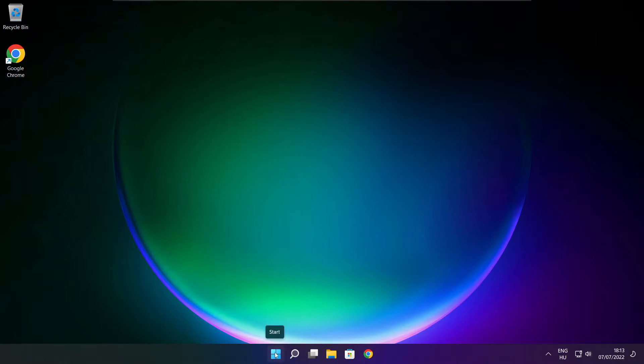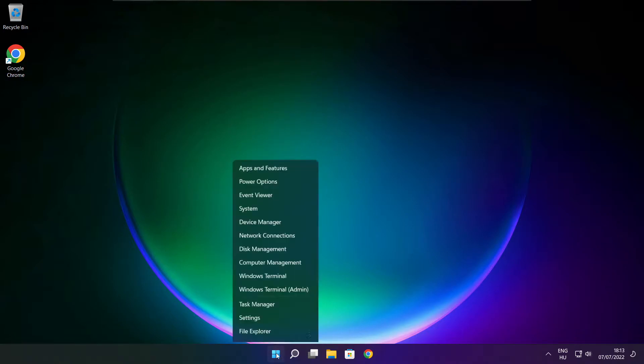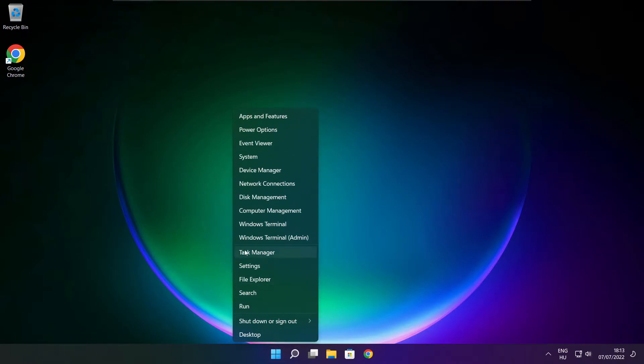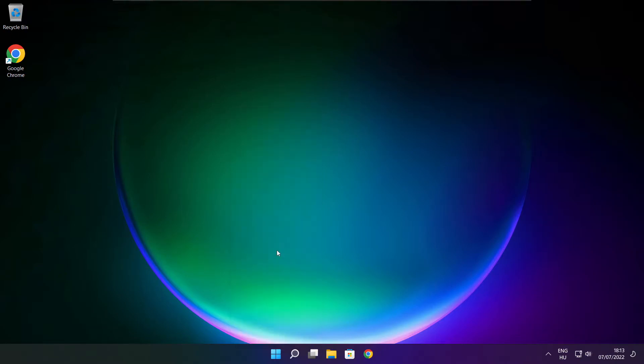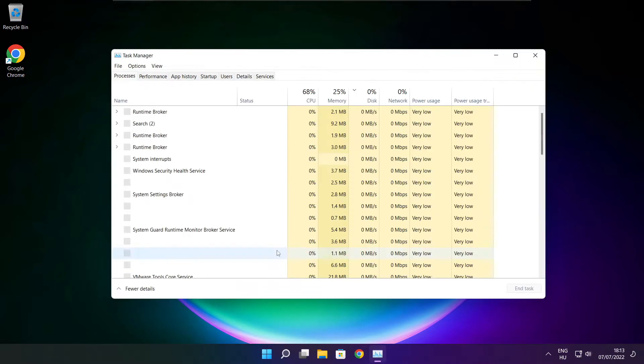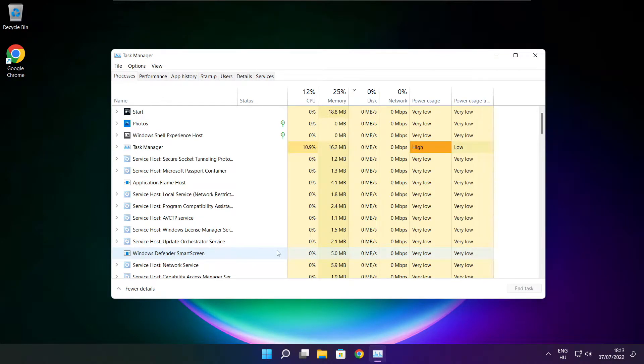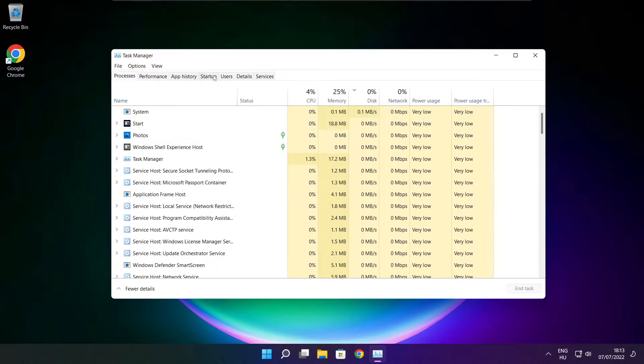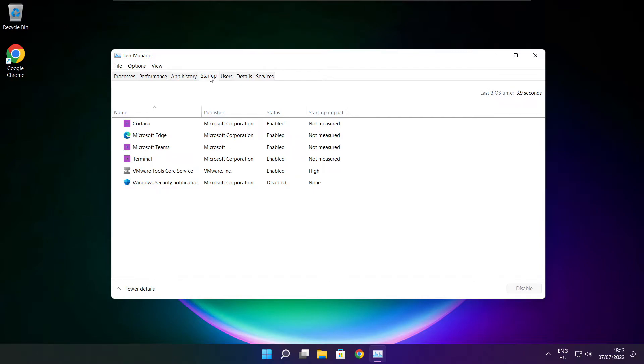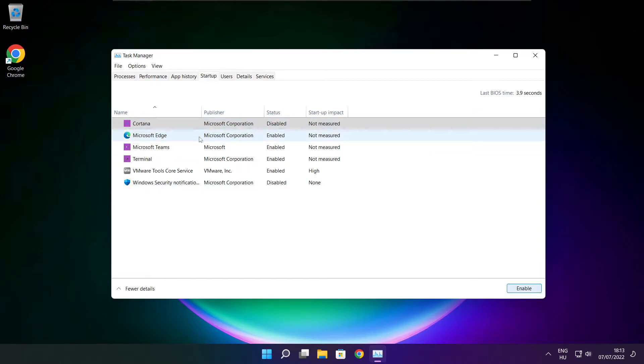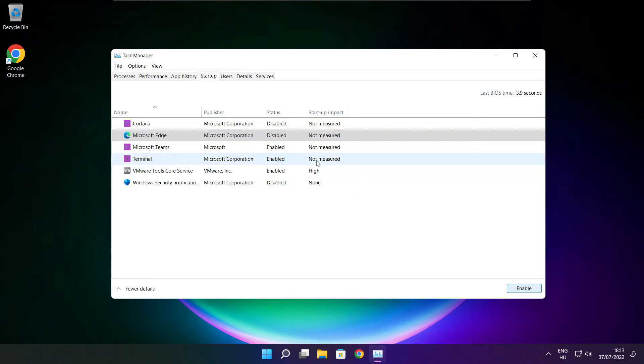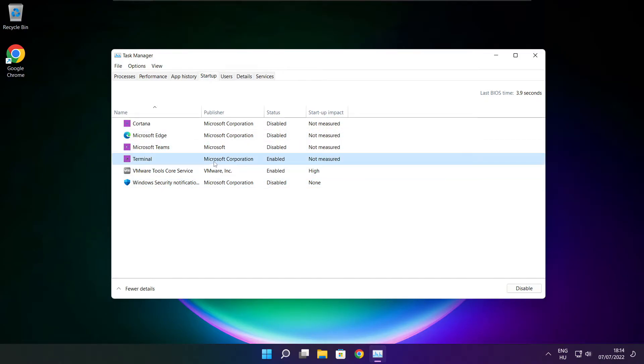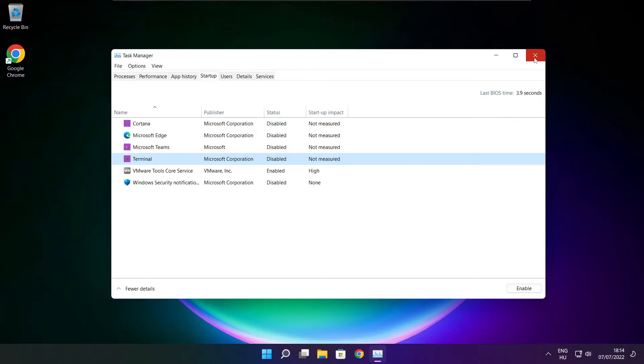Right click start menu. Open task manager. Click startup. Disable not used applications. Close window.